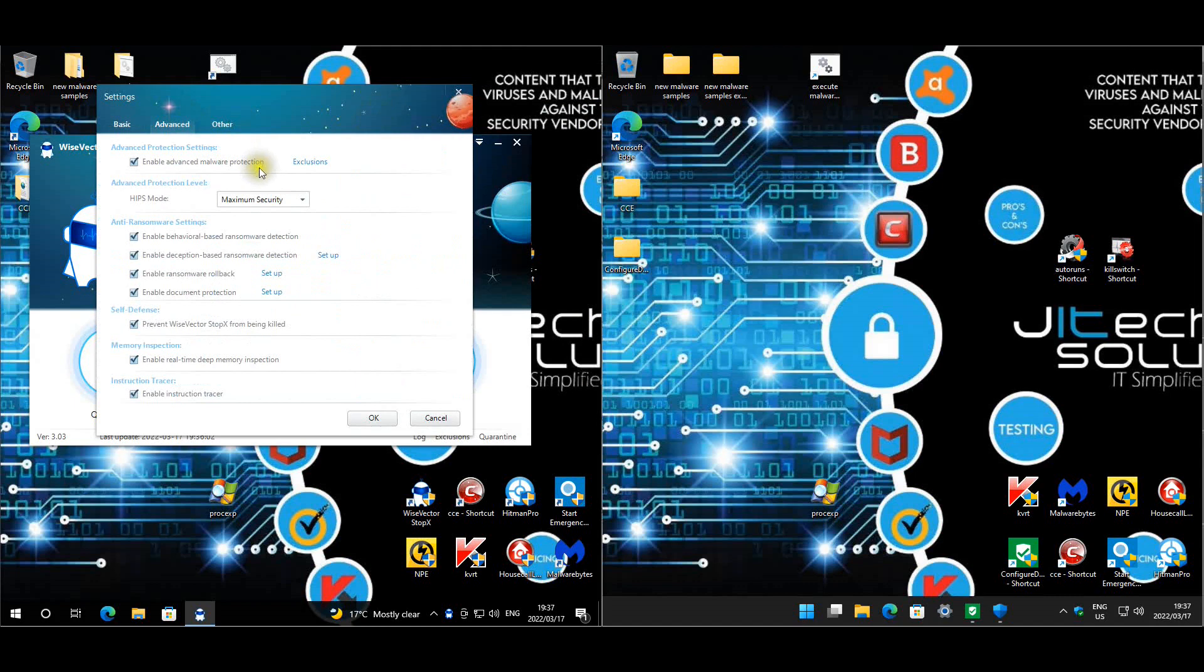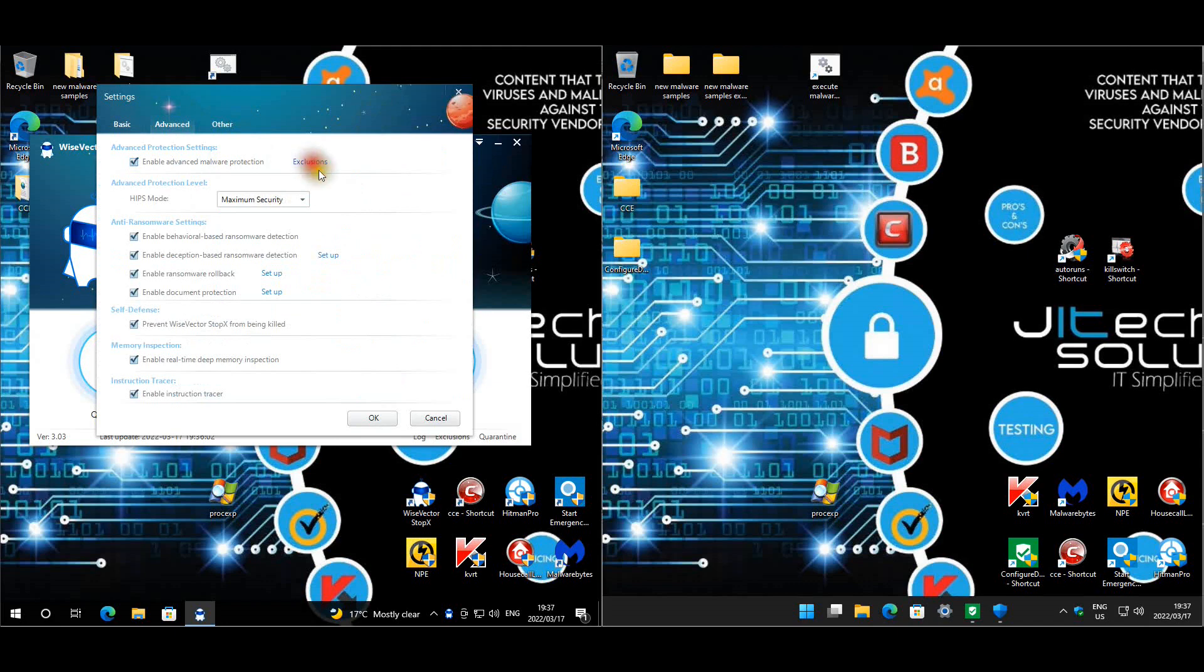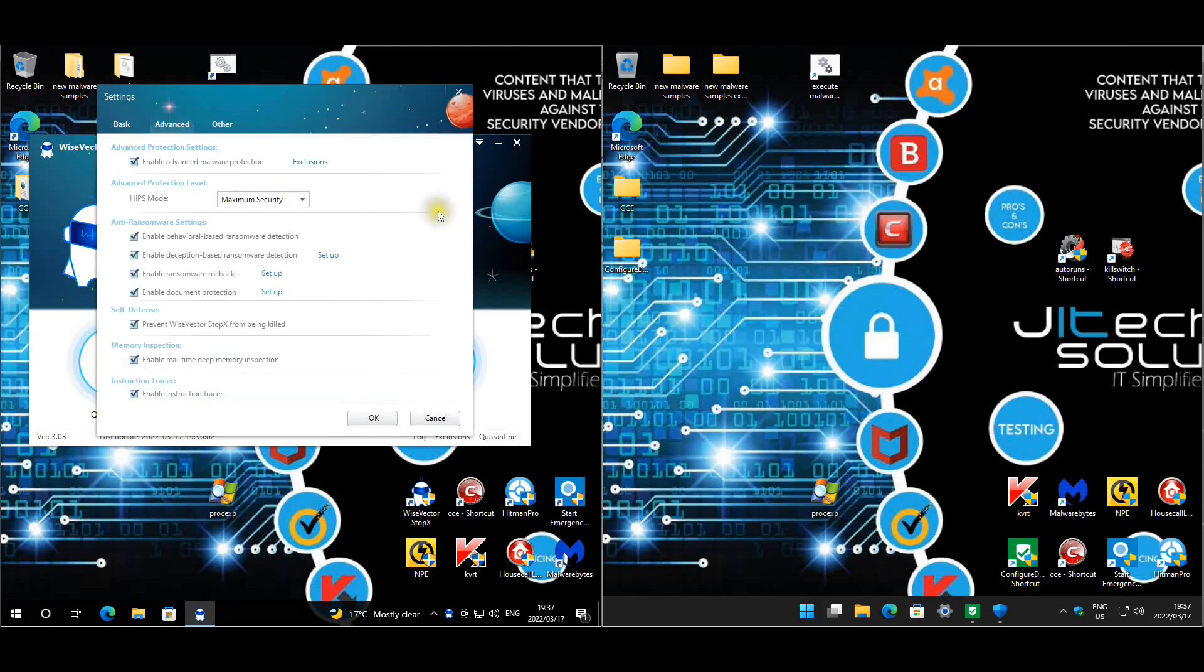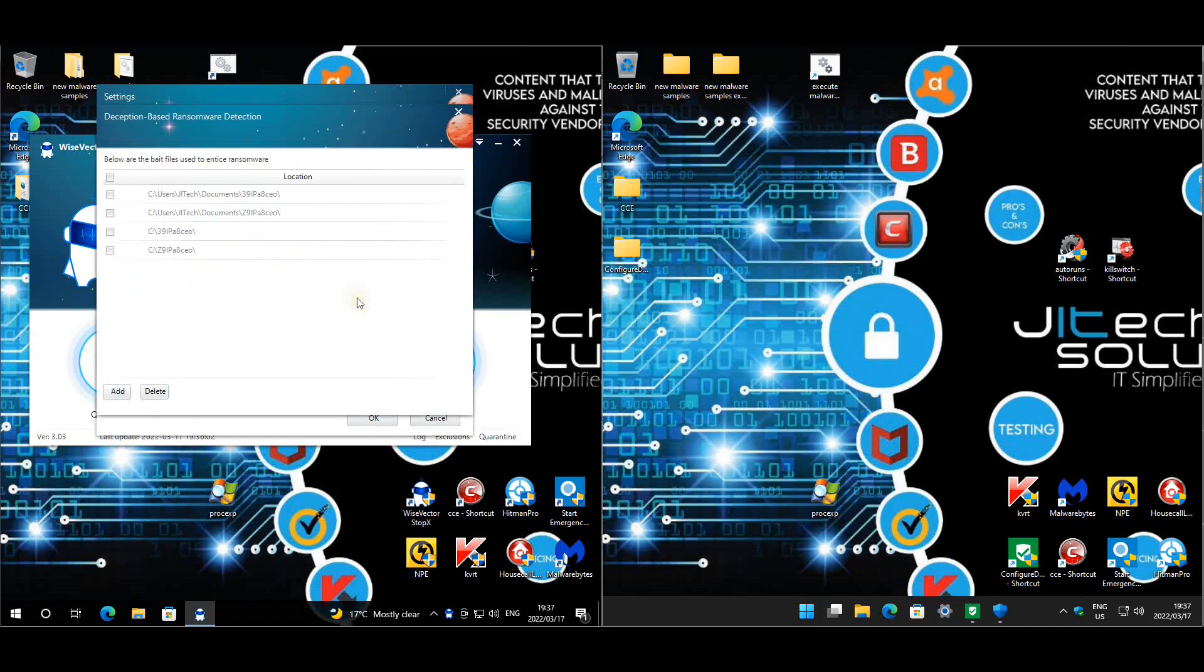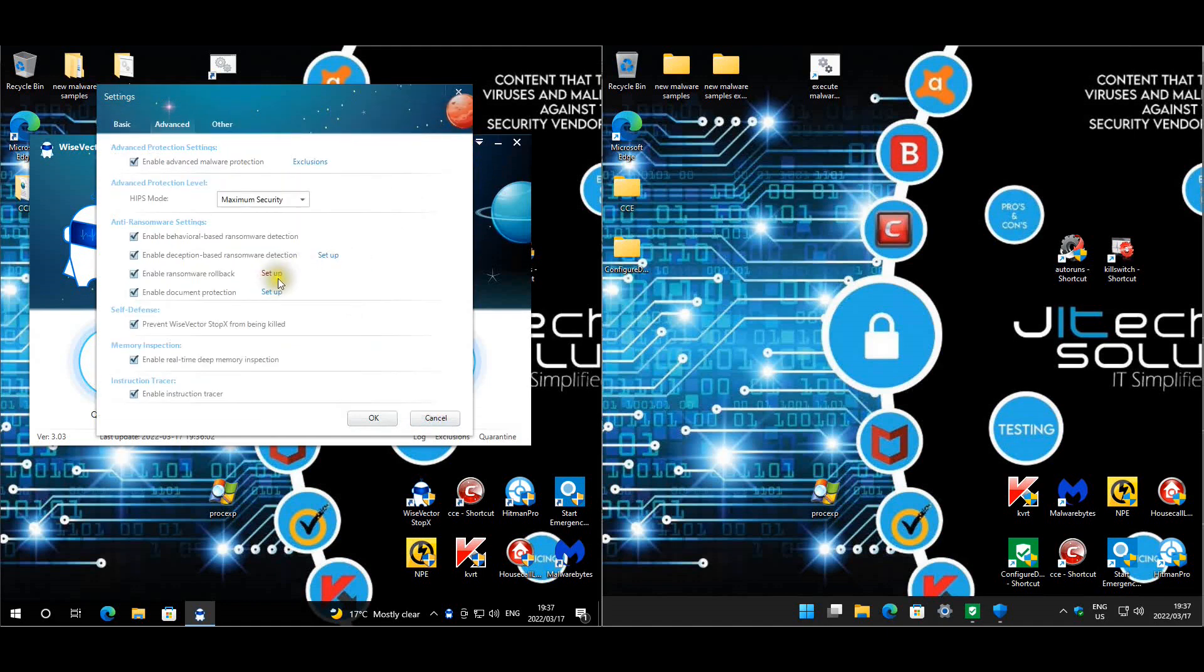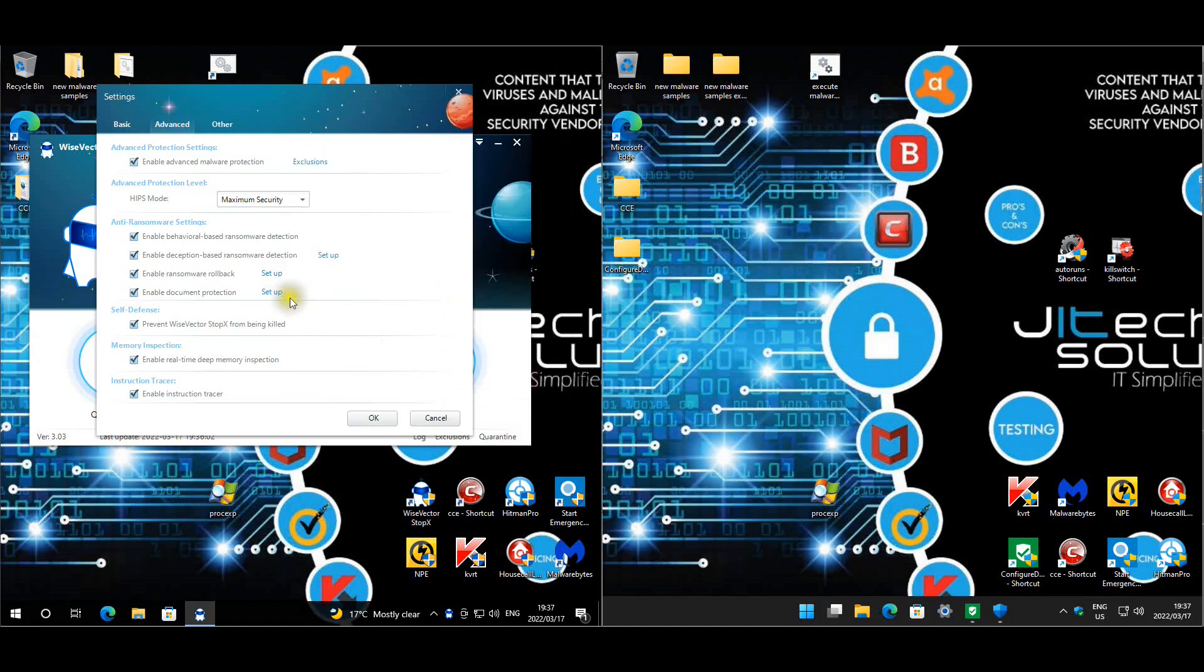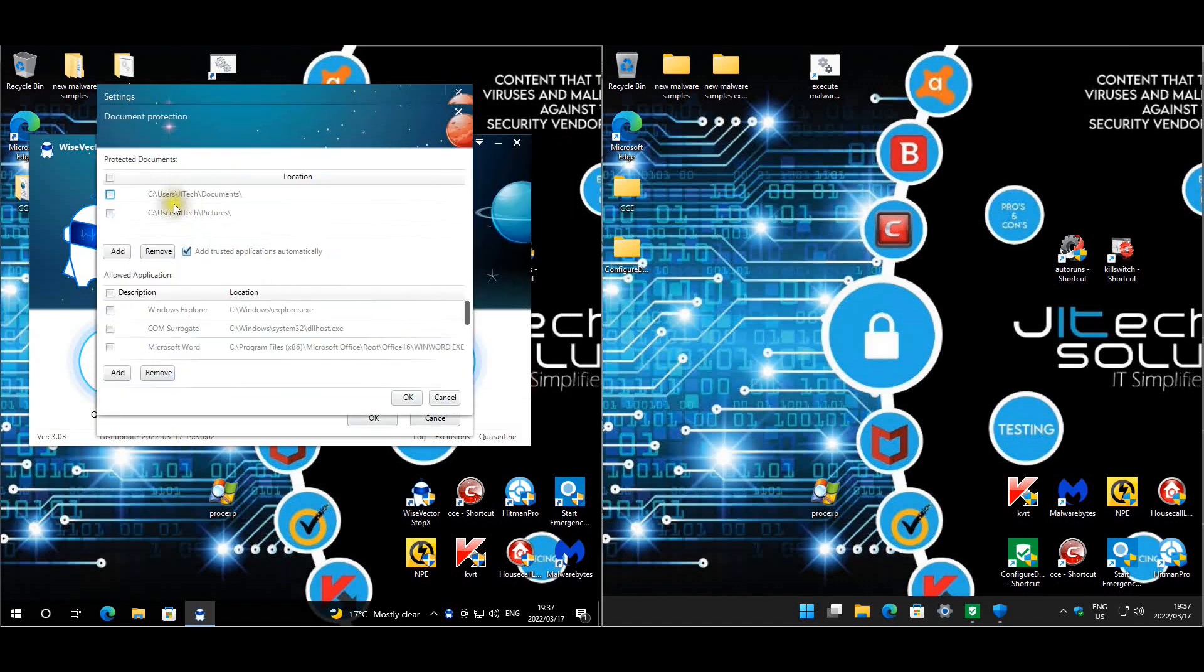Under advanced, we put HIPS to maximum security, advanced malware protection. No exclusions. With the last test, it didn't actually interfere with our script, so we left it as is. Document protection has been set up.